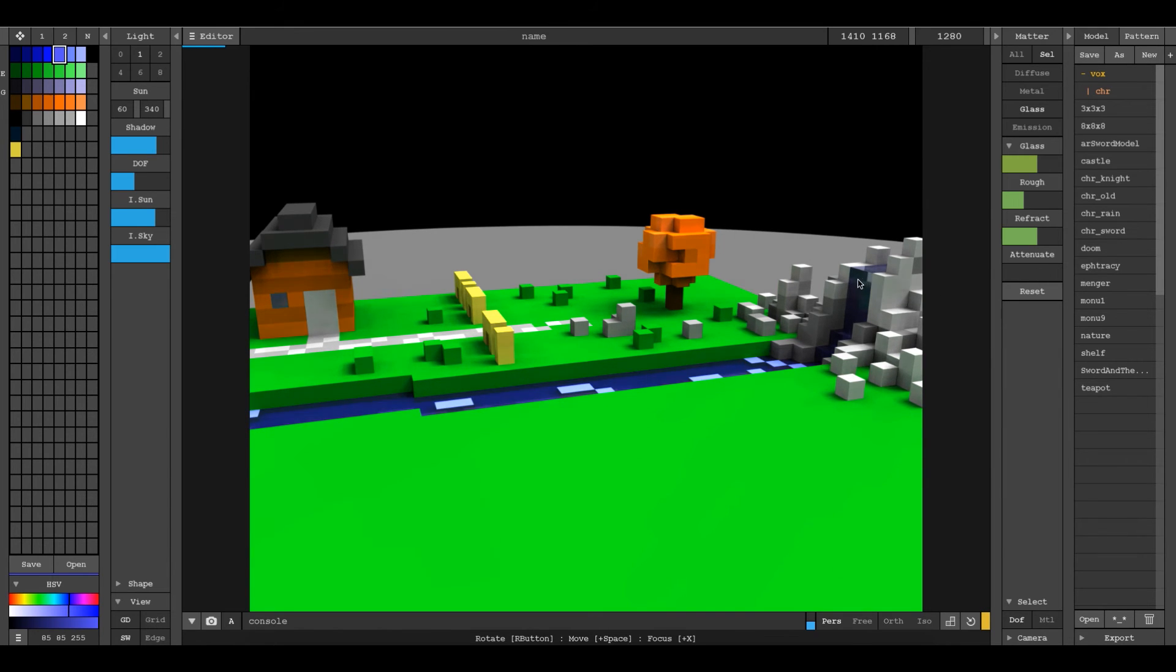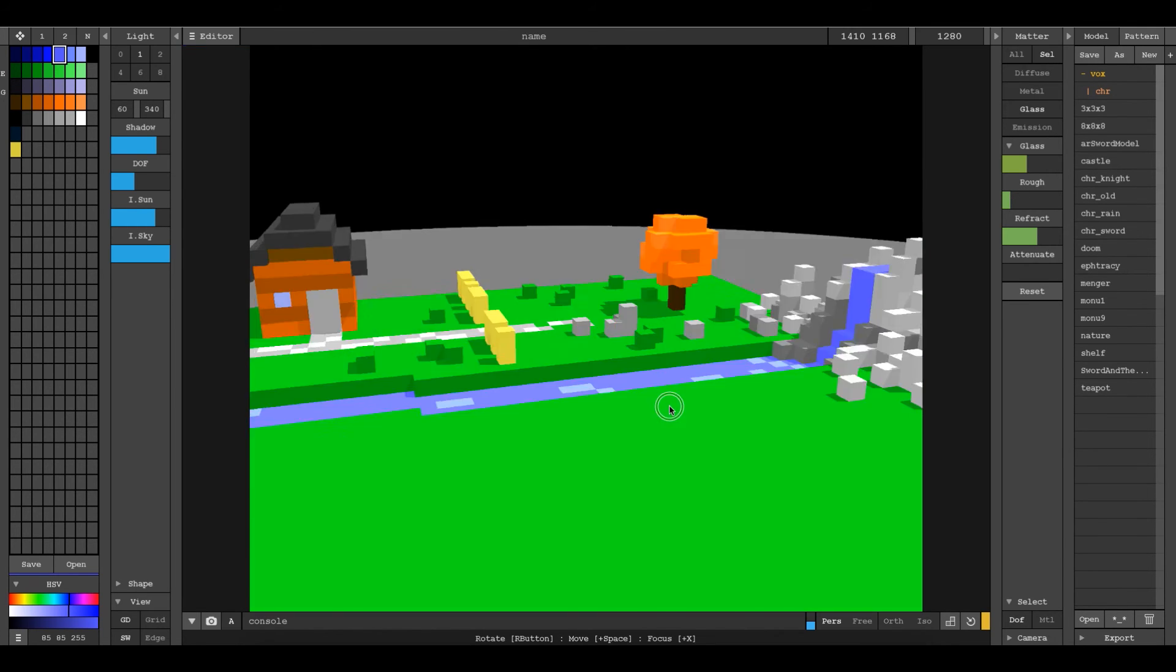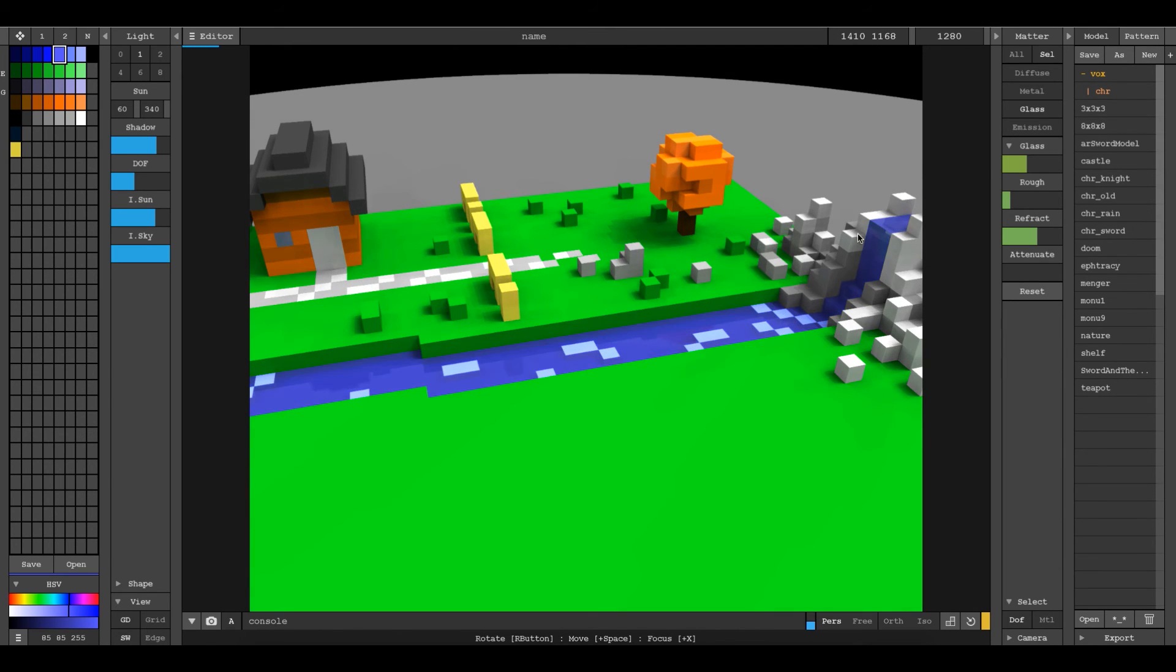So now I have transparent water that you can see kind of going over the top of these rocks here. I'm going to make it a little less, but we have these cubes that we can still see through the water here. And that's not what I want.